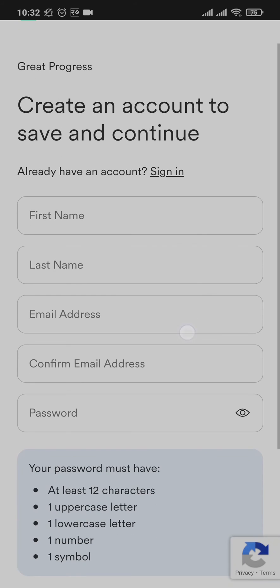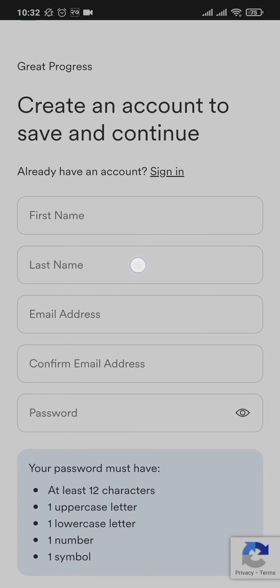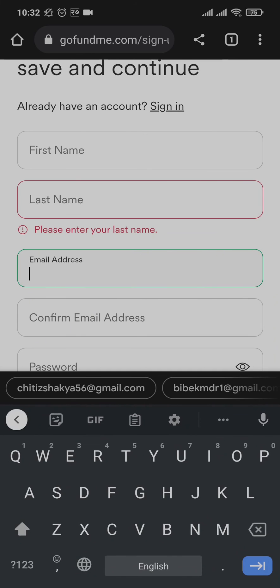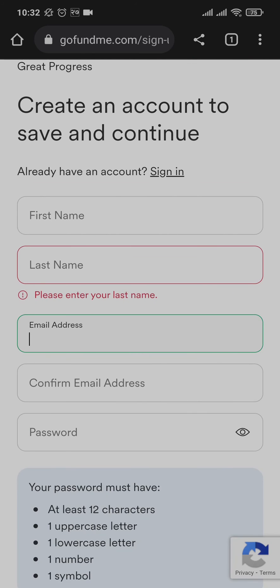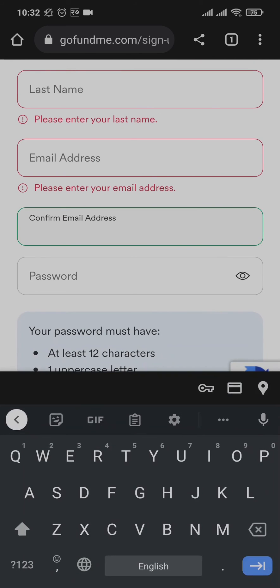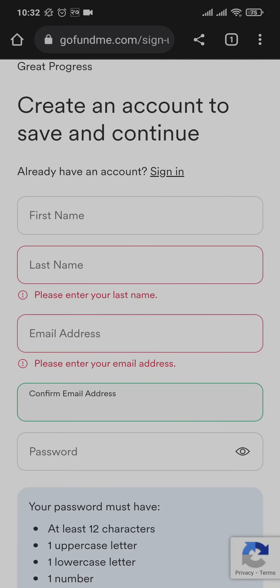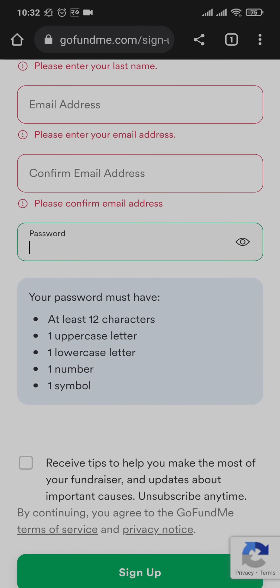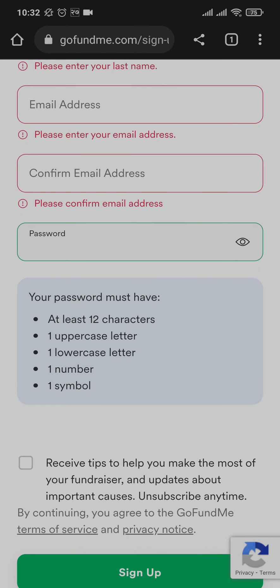Here, type in your details. First, type in your first name, last name, email address, and also confirm your email address. Lastly in this section, type in and create your password.